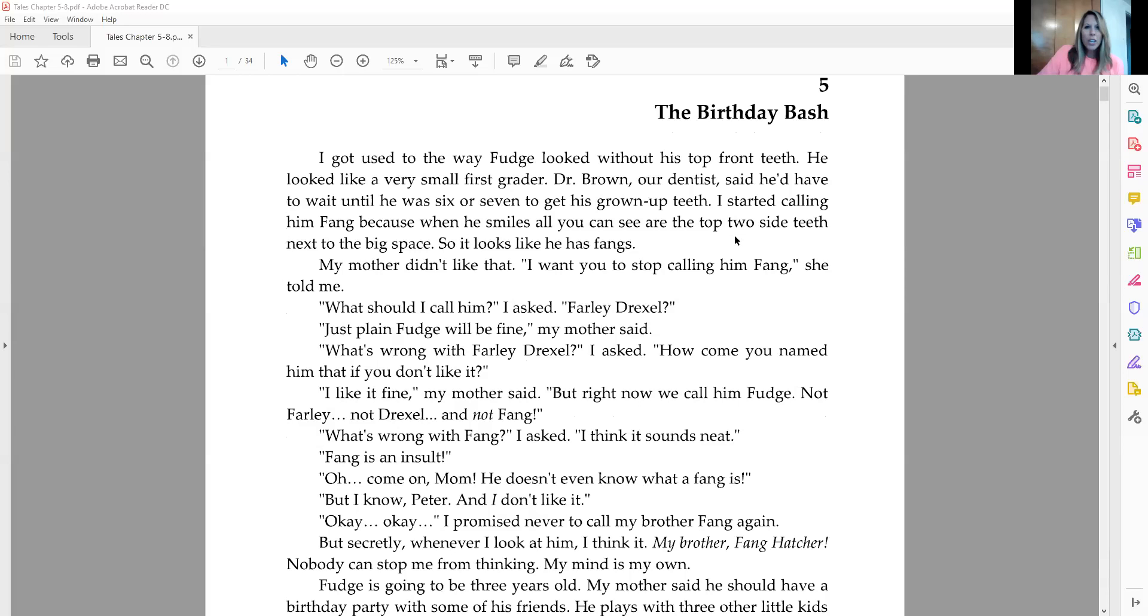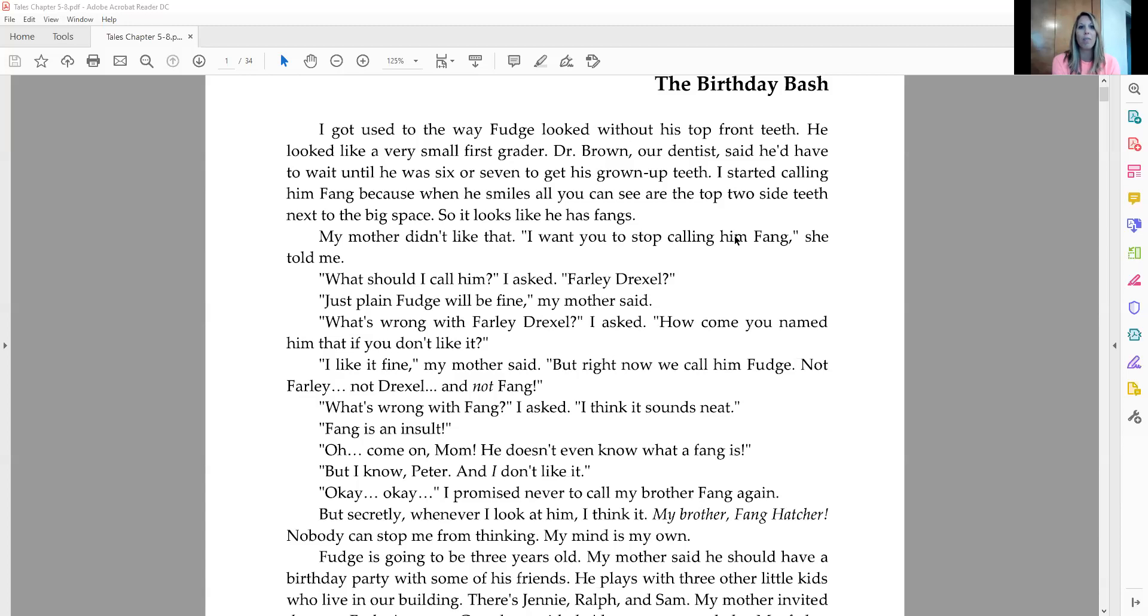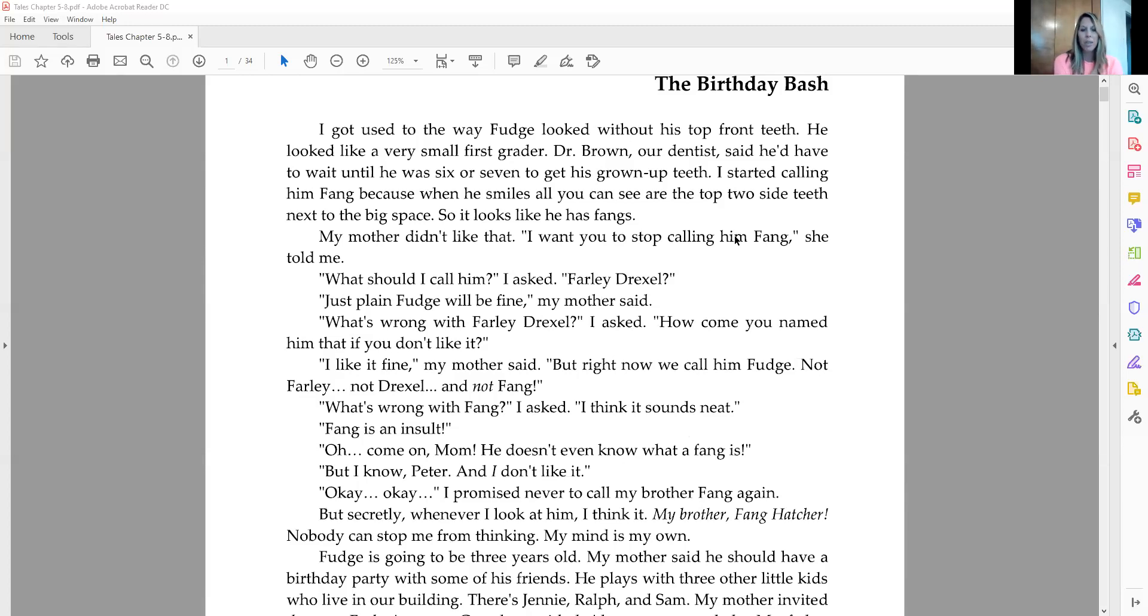I got used to the way Fudge looked without his top front teeth. He looked like a very small first grader. Dr. Brown, our dentist, said he'd have to wait until he was six or seven to get his grown-up teeth. I started calling him Fang, because when he smiles, all you can see are the top two side teeth next to the big space, so it looks like he has fangs. My mother didn't like that. I want you to stop calling him Fang, she told me.